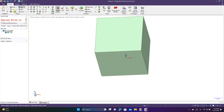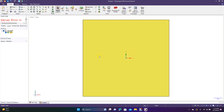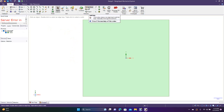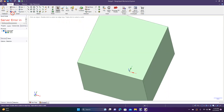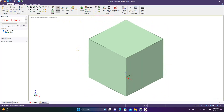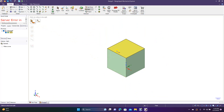Now we're going to go to the top view. I'm going to show you how to use two tools: split body and split. Let's go to the isometric view and do Ctrl+Minus to zoom out. What the split tool does is you click on a face and then you have options over here.